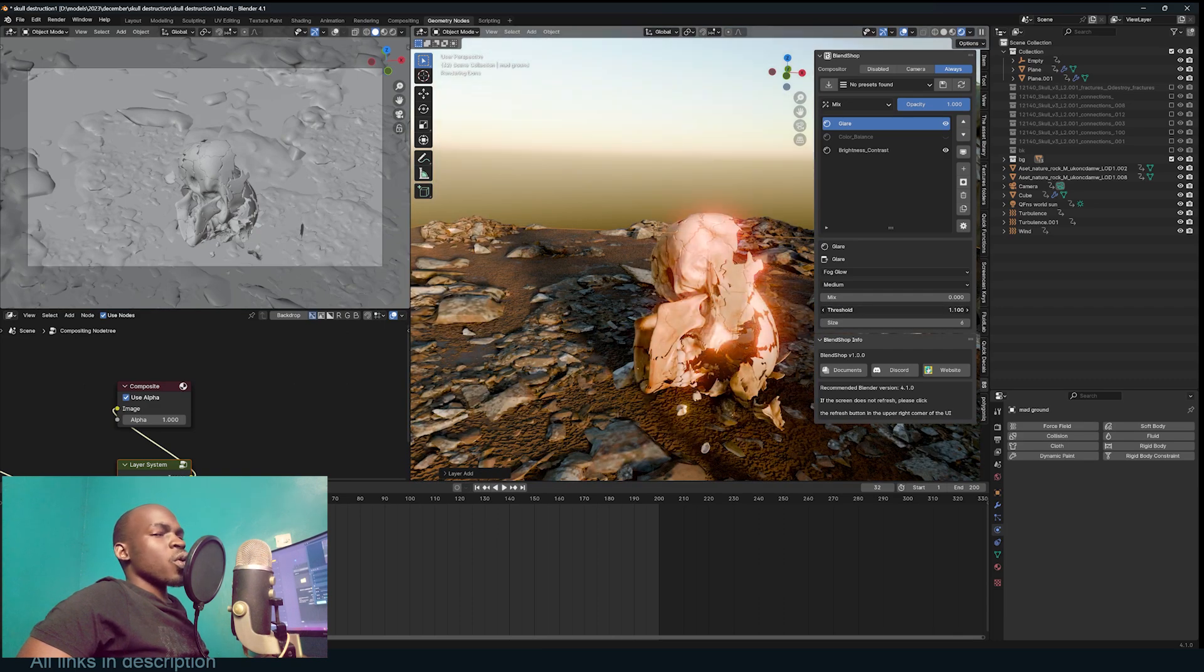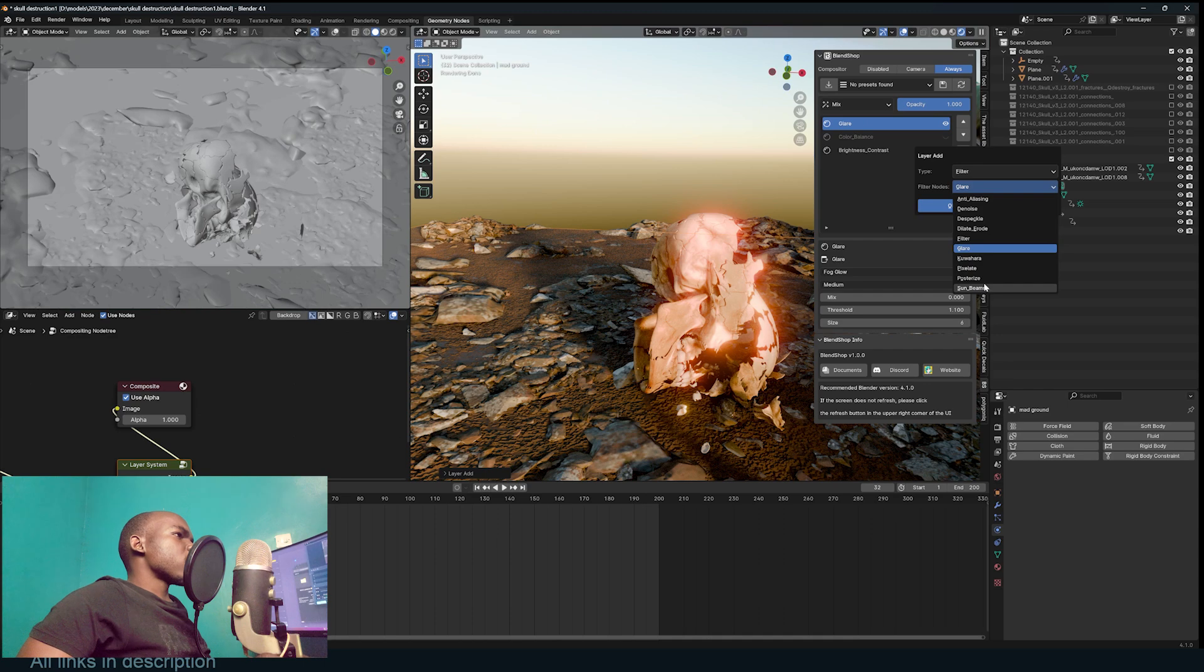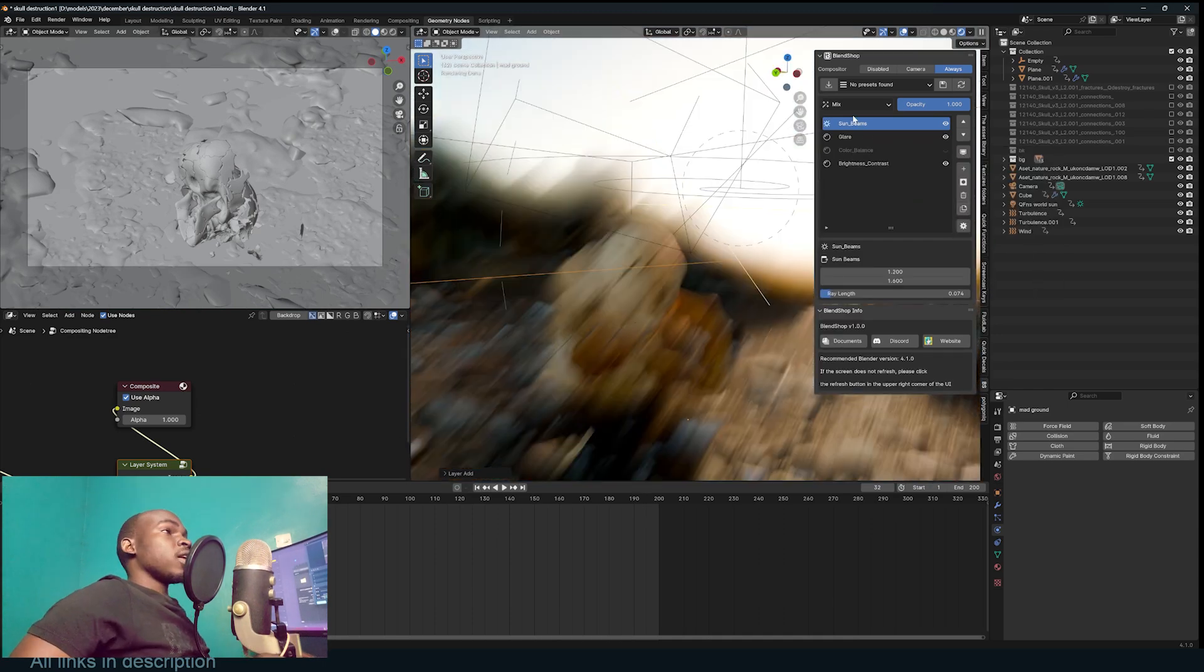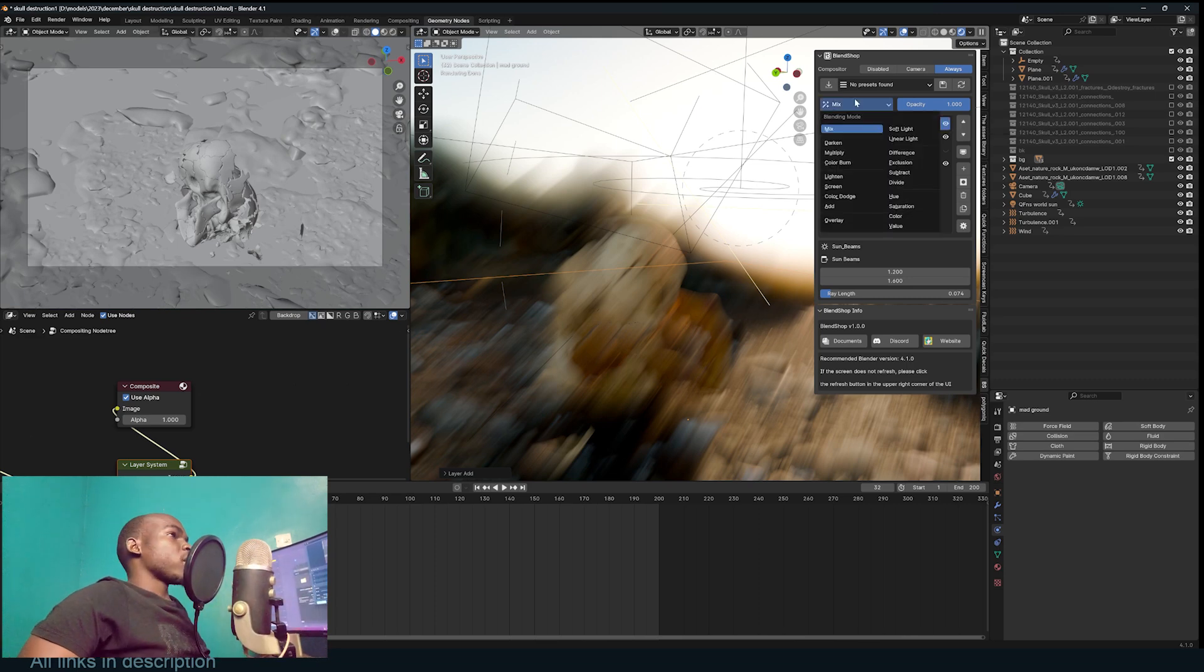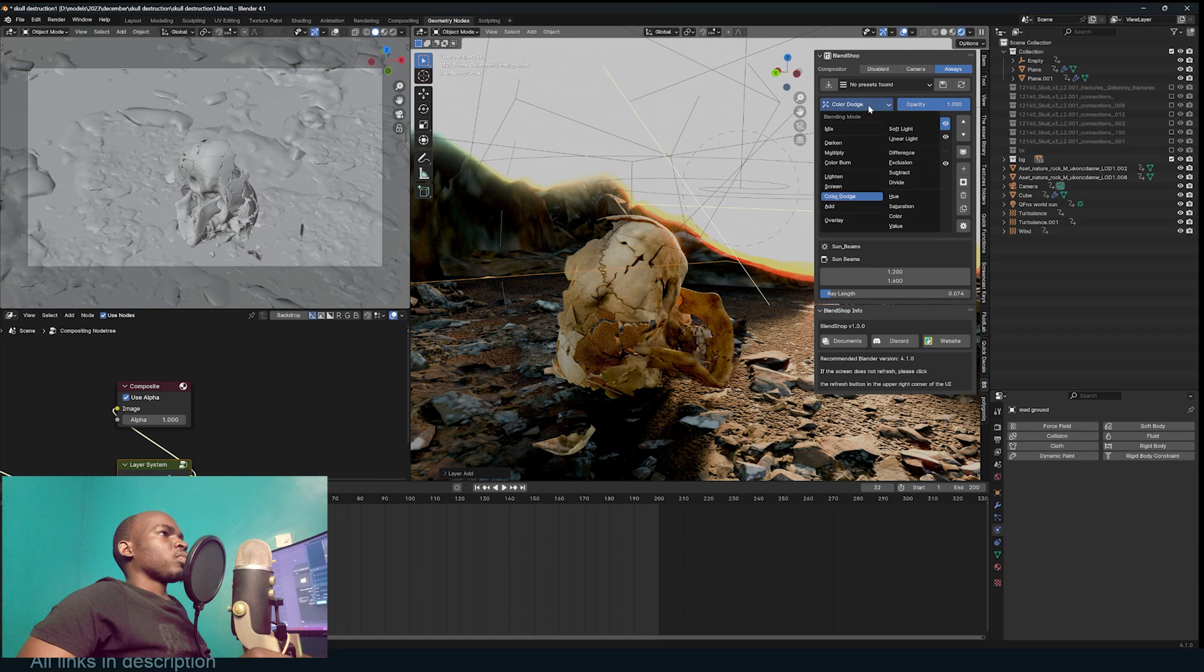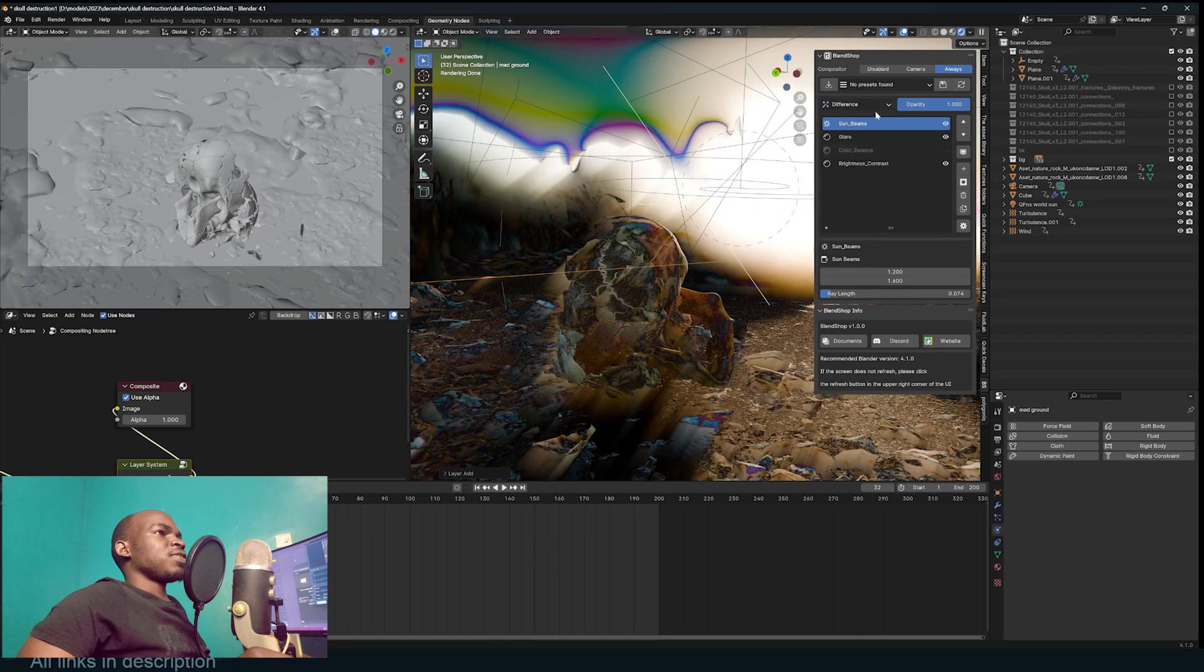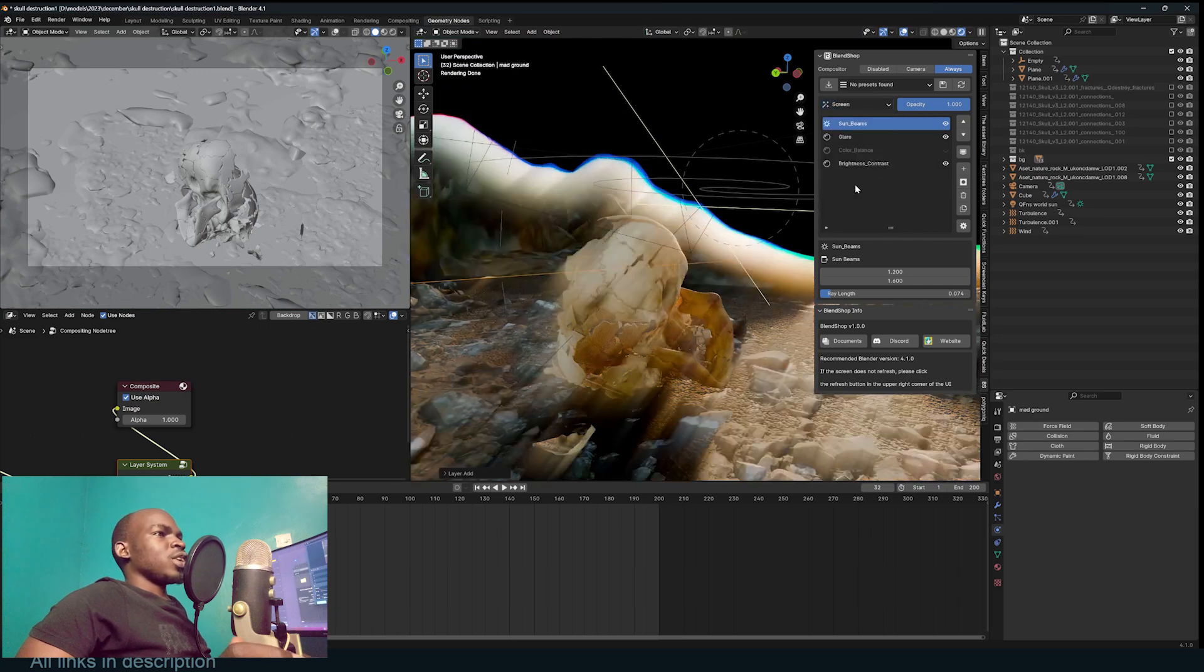Like that. You can change all the settings already in your viewport so you don't even have to open up the compositor to see what you're doing. There's sun beams. Look at that. Since these are layers, they also have layer blending modes. You can just go up here and change, let's say, this to Color Dodge, Subtract, Difference, Soft Light, Screen.